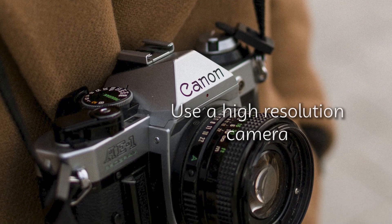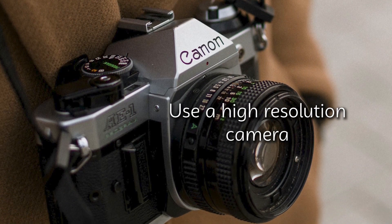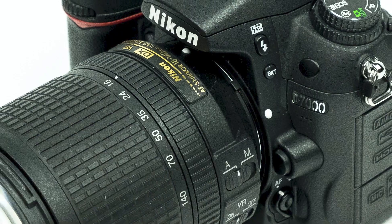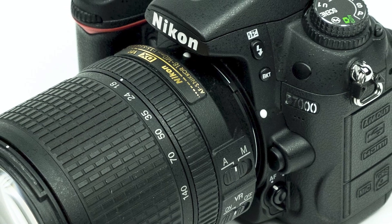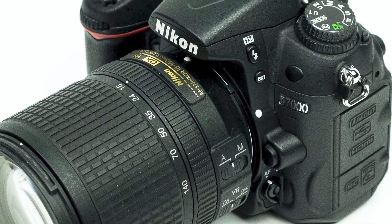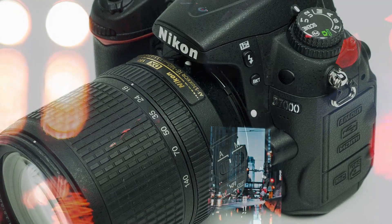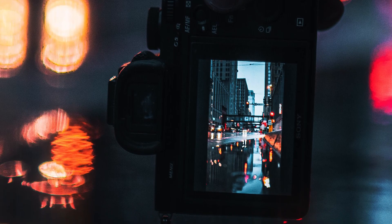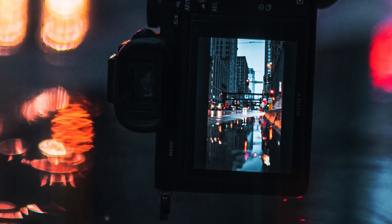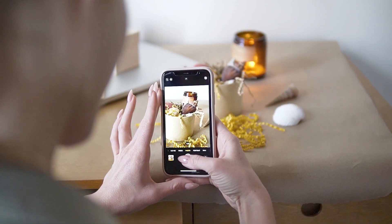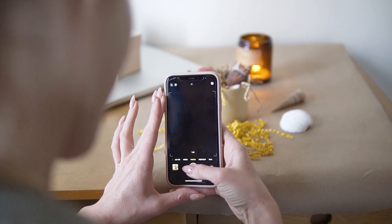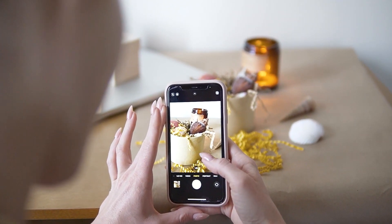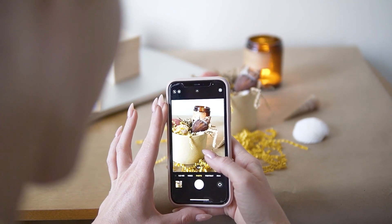A high resolution camera can help you capture more detail in your pictures. If you do not have a high resolution camera, you can use your smartphone camera, which can also take high quality pictures.